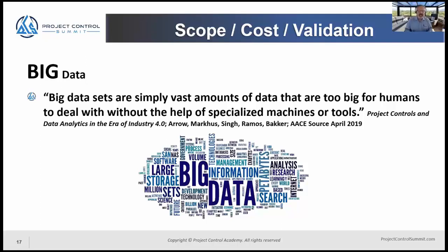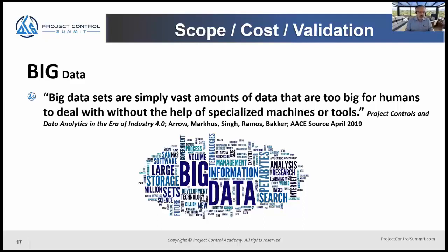We've all probably heard the term 'big data' — a term that can mean many things to many people. I'm referencing here a definition from a paper called 'Data Analytics in the Era of Industry 4.0' by Jane Darrow and other authors, published in the AACE Source Magazine in April 2019. A graphic from Booz Allen Hamilton referenced in this presentation also comes from that paper, which I'd recommend you seek out and read.